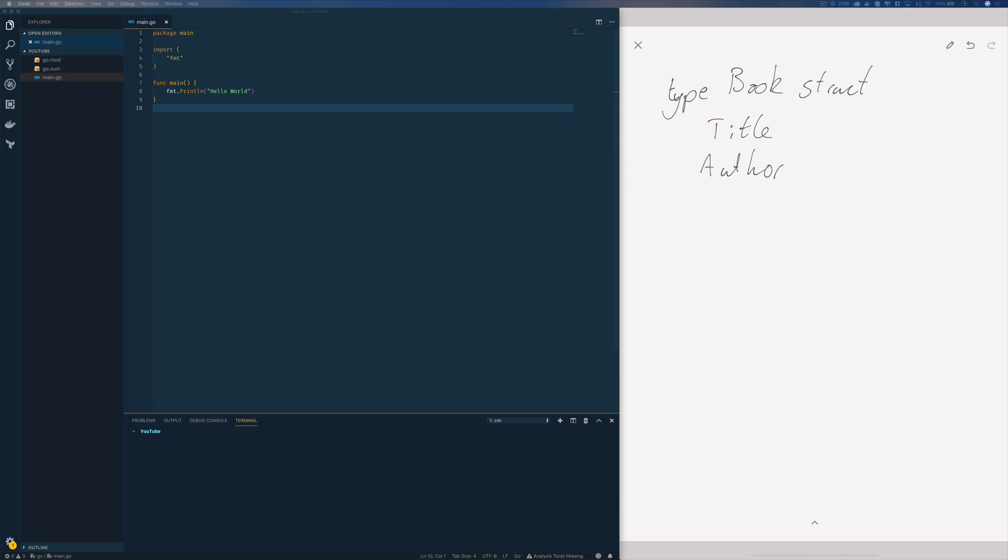Effectively we want to take this object and convert it into something that looks like this. So title is going to be 'learning concurrency' and the author is going to be me. So how do we go about doing this? Well, let's jump into Visual Studio Code and start coding.